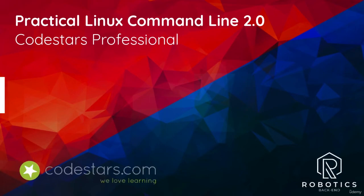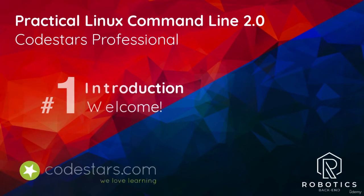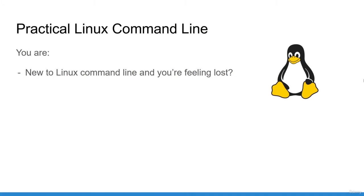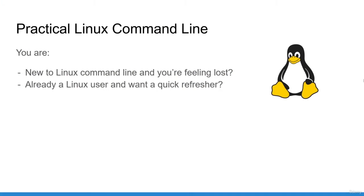Welcome to this course on Linux command line for beginners. Are you learning the Linux command line but feeling lost? Or are you already a Linux user and want a quick refresher of the basics?